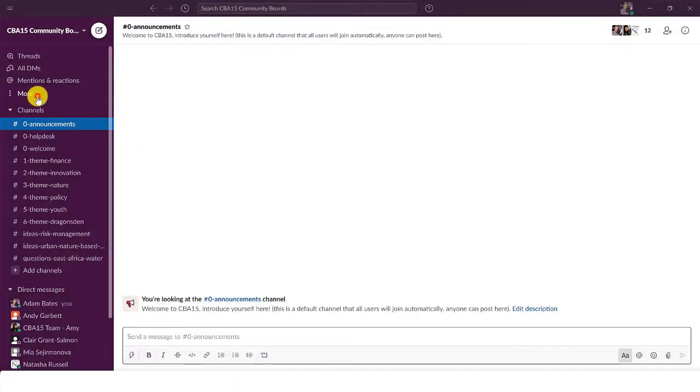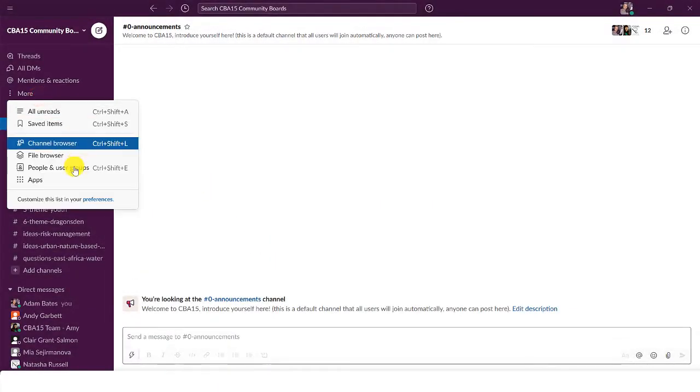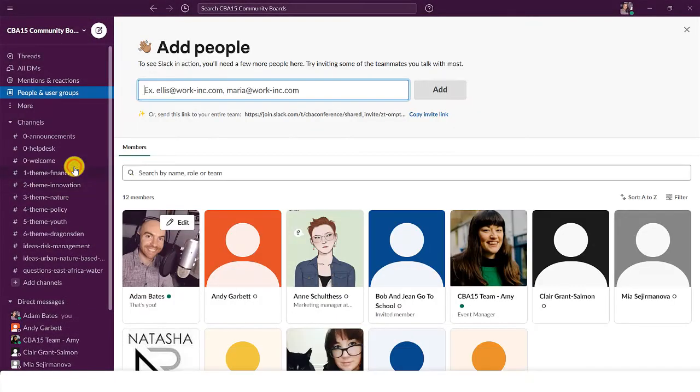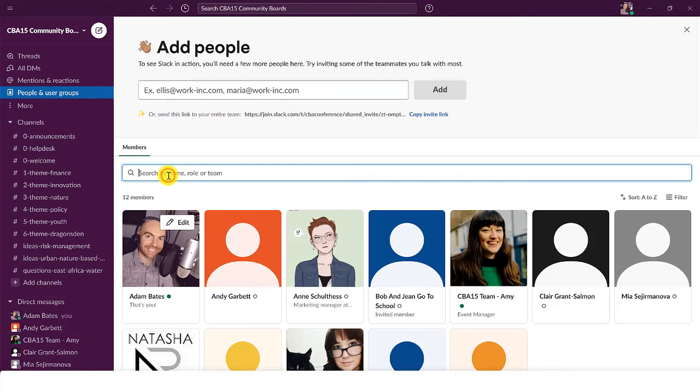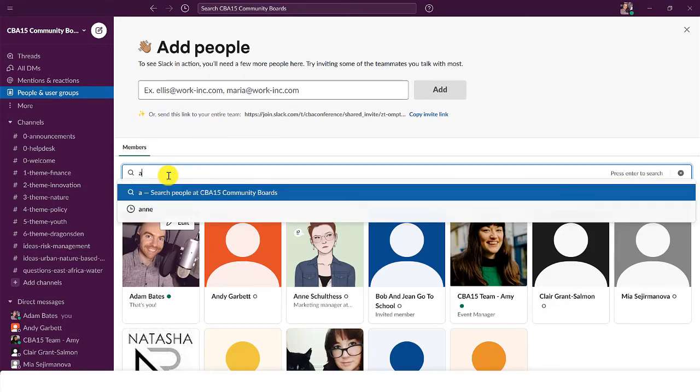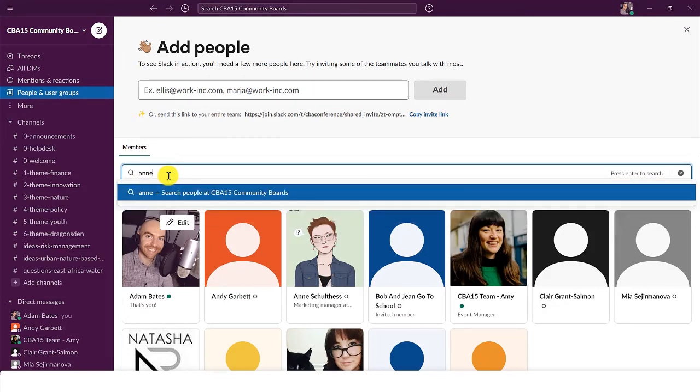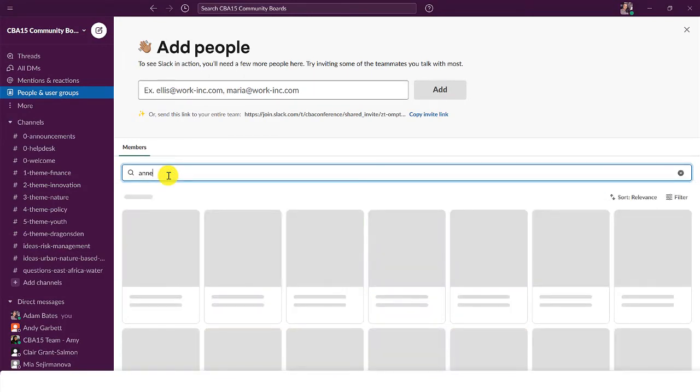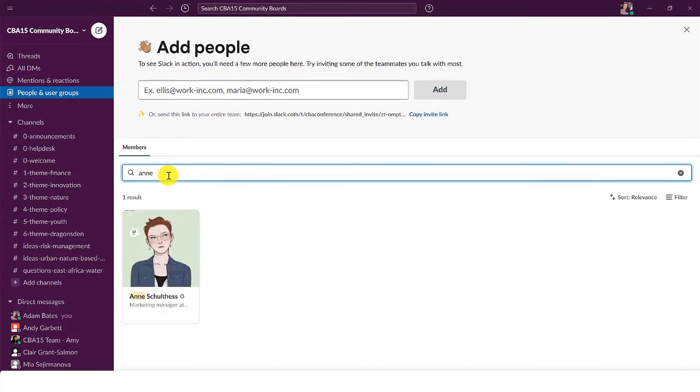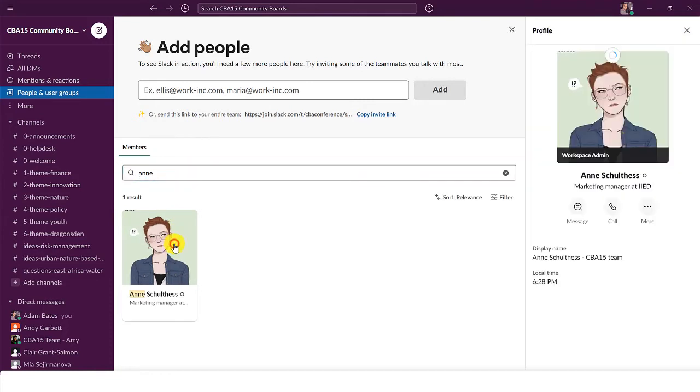In Slack, click More and select People and User Groups to browse or search every member of the Slack workspace. Click a profile to send a direct message.